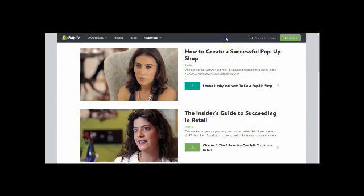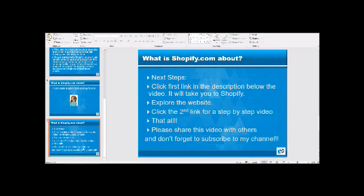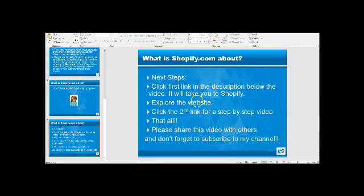I'm not going to spend a great deal of time — I want you to get on over to Shopify and start learning what to do. Let's look at what our next steps are. First, click that first link under the description and it will take you to Shopify; then explore that website. You can right-click the link and open it in a different tab so you'll be able to go back to your video. After you've done that, click the second link and you'll see a step-by-step video that will take you through the process. Please share this video with other people and don't forget to subscribe to my channel. That's all for today — thanks.